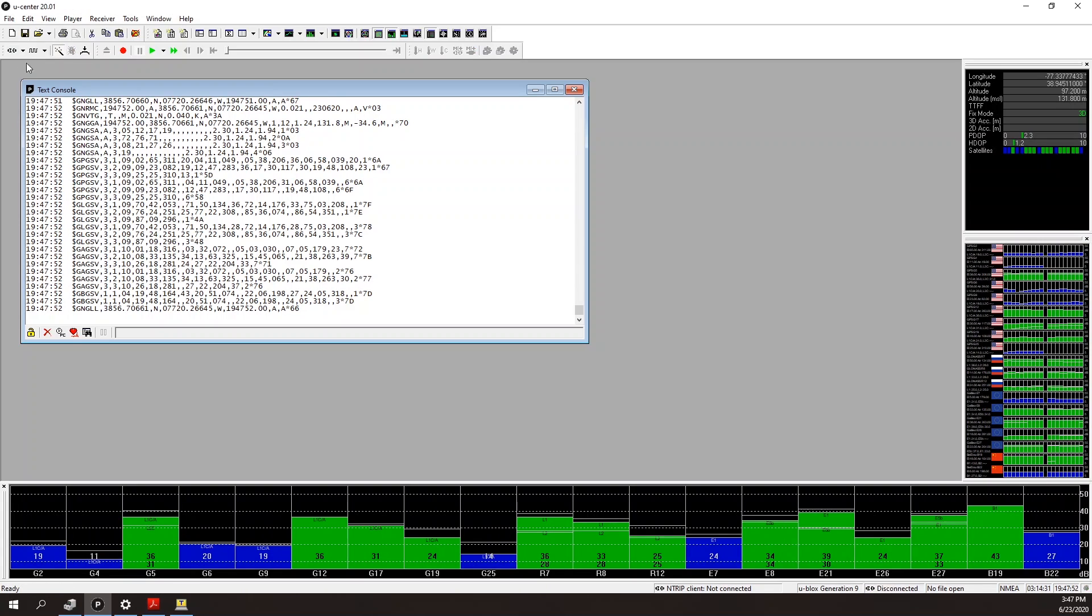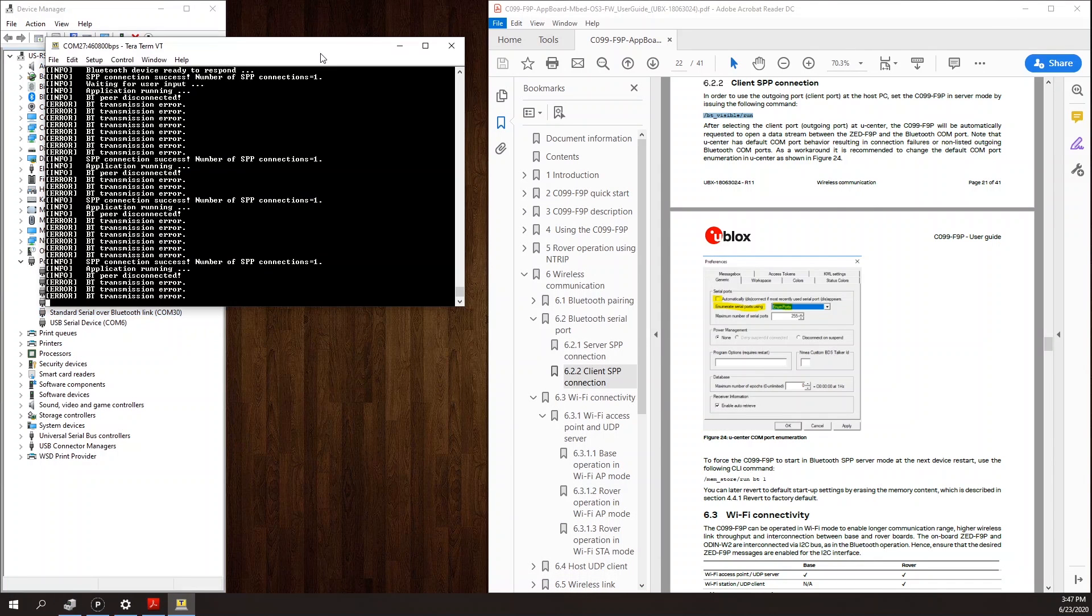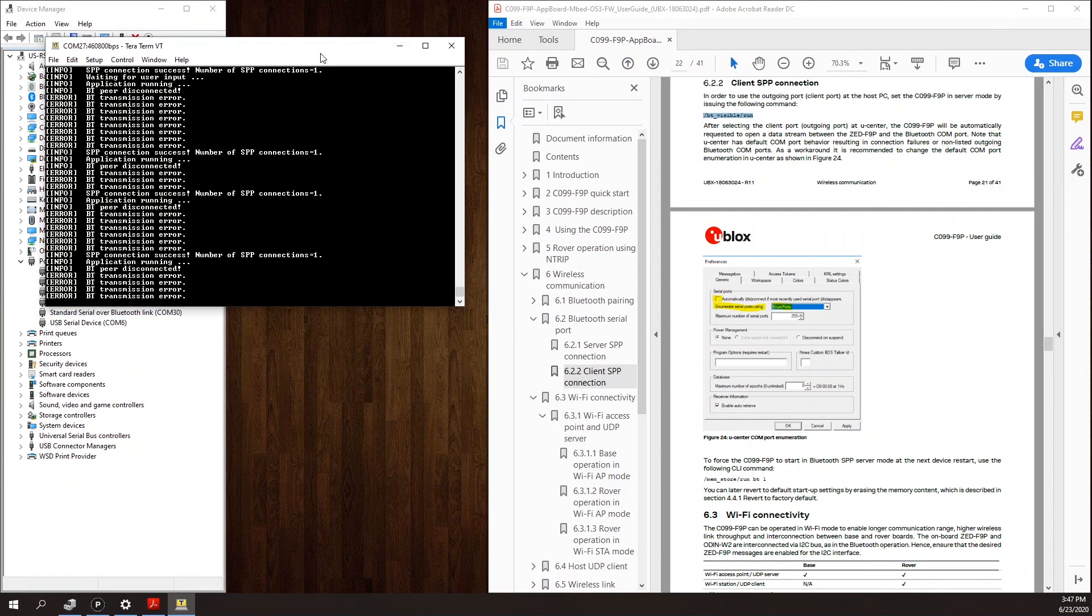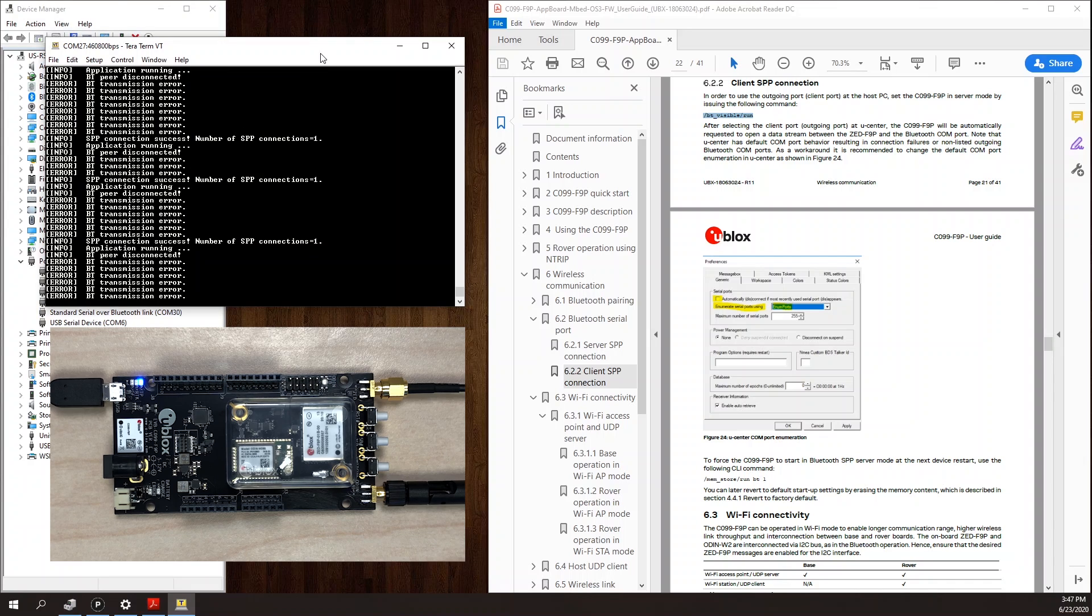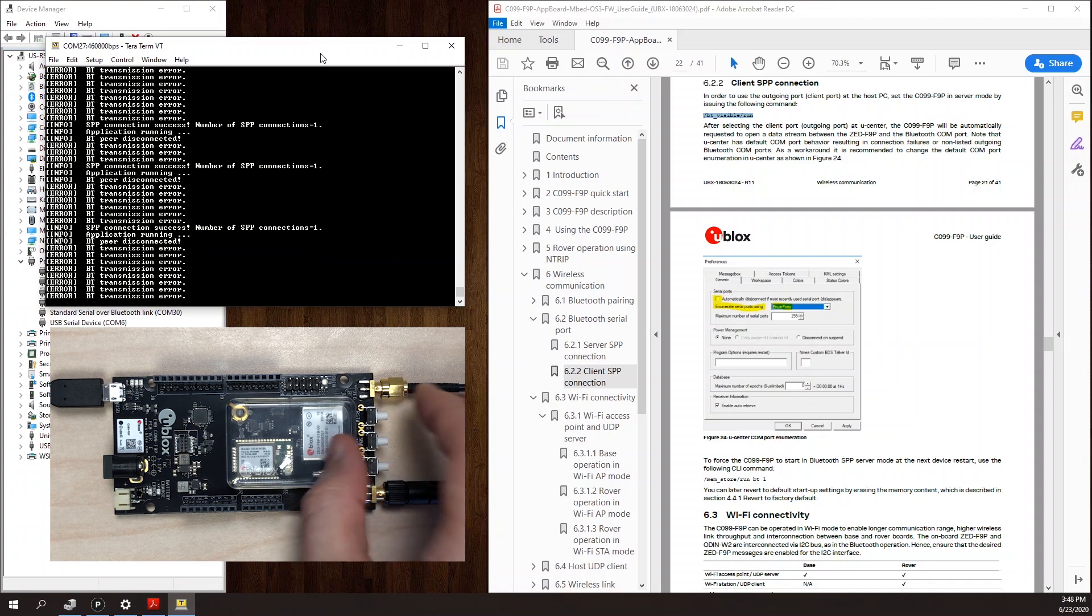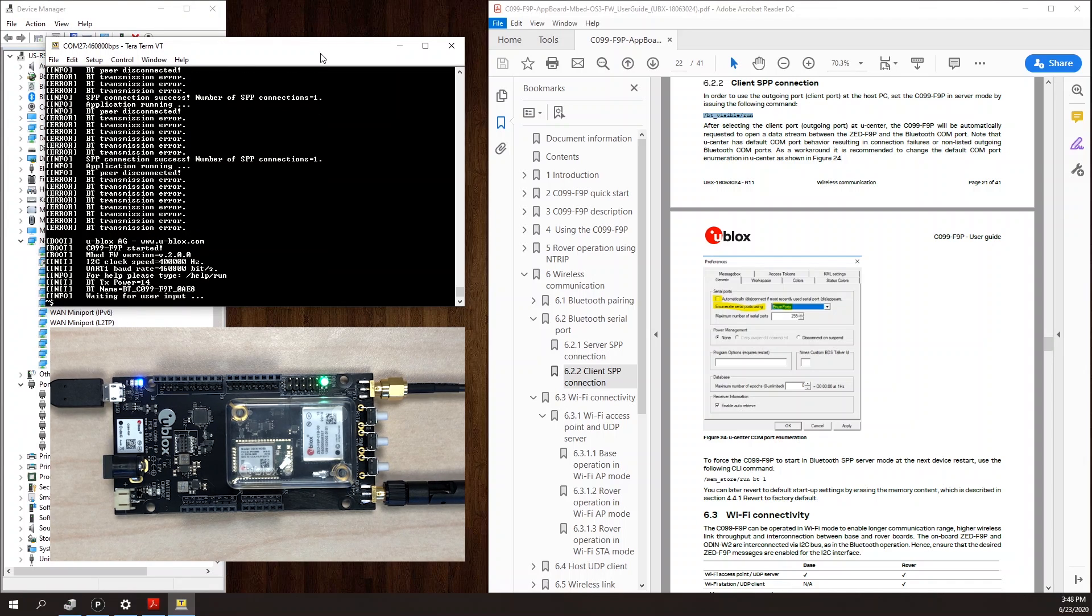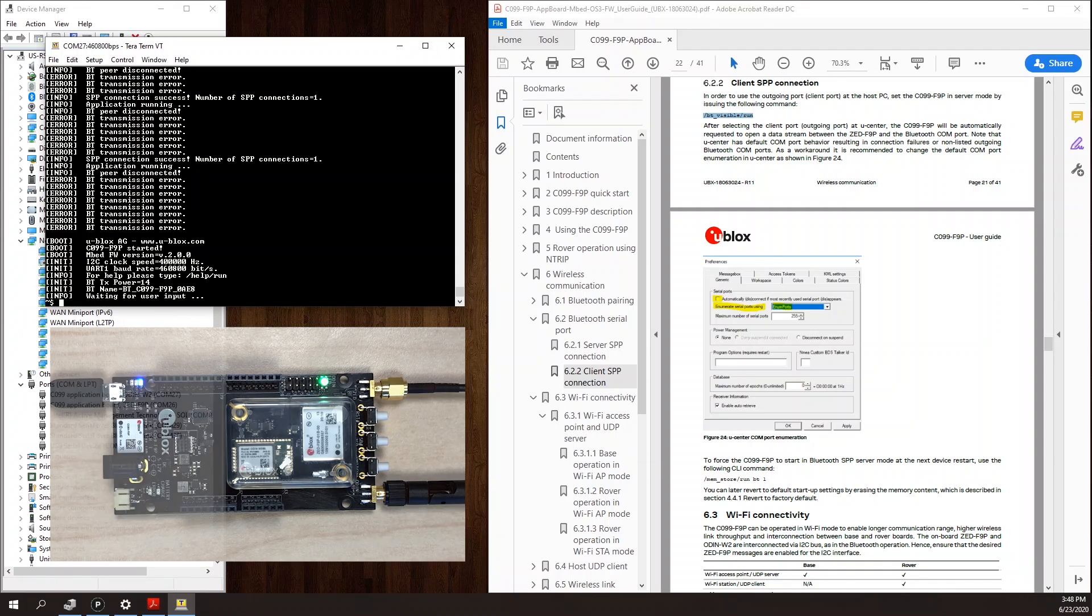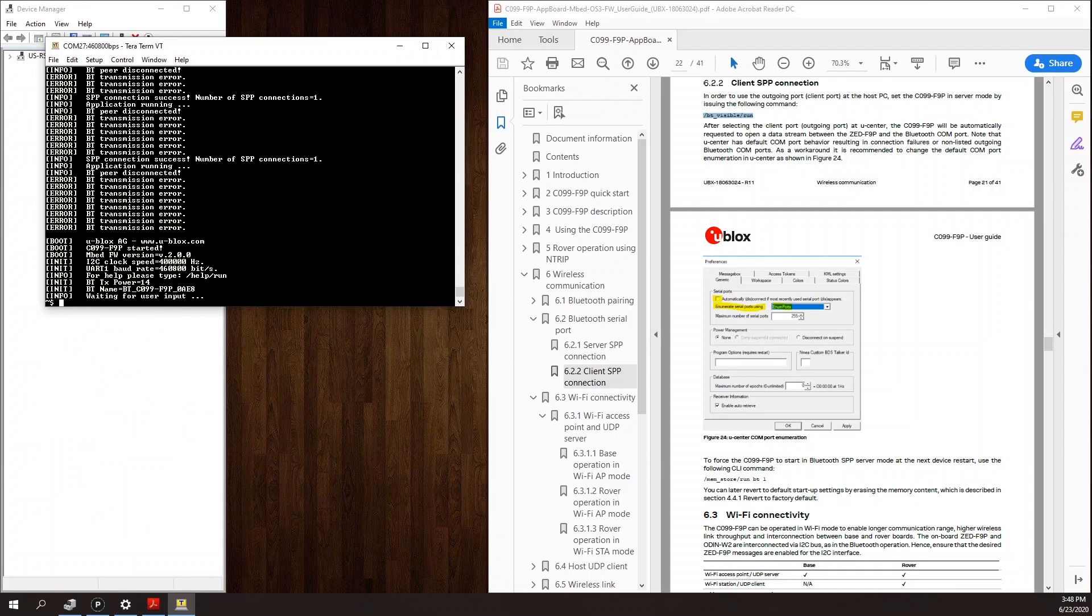So at this point, I haven't yet saved anything into the memory of the ODIN module. So if I were to reset the board, like so, when it comes back up, it's going to be back to the default state. It will not be connectable over Bluetooth.